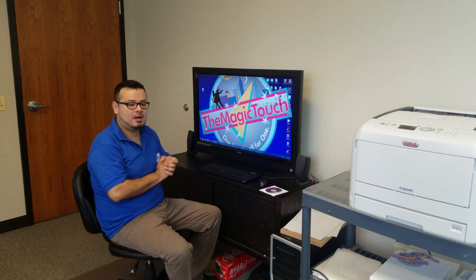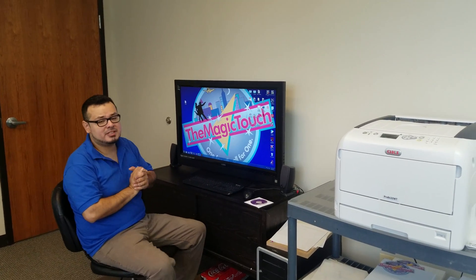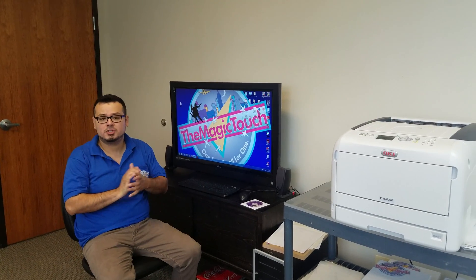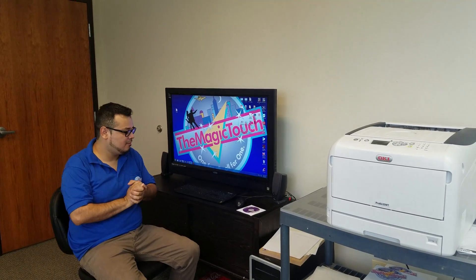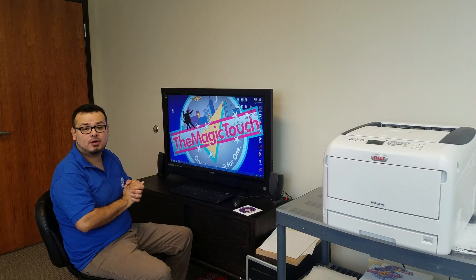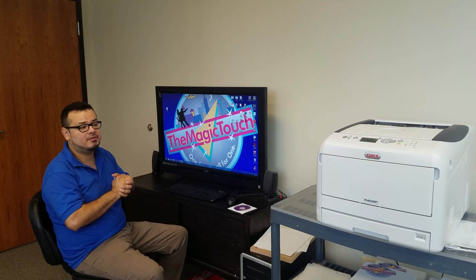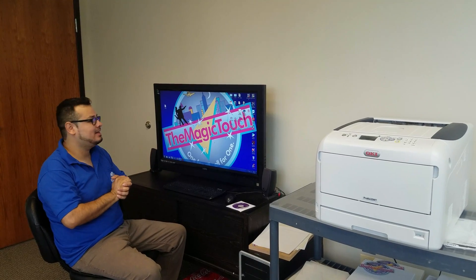Hey guys, so I'm going to show you how to install the Okie drivers for the 8432WT.